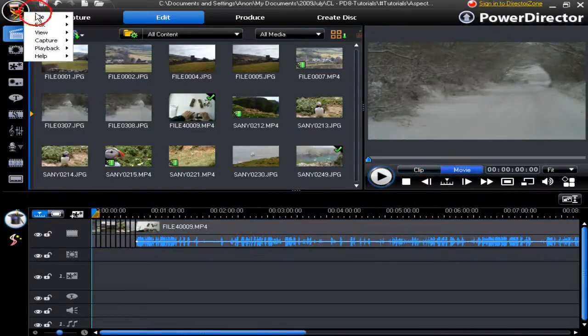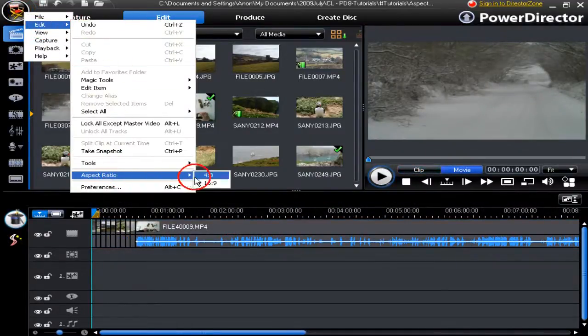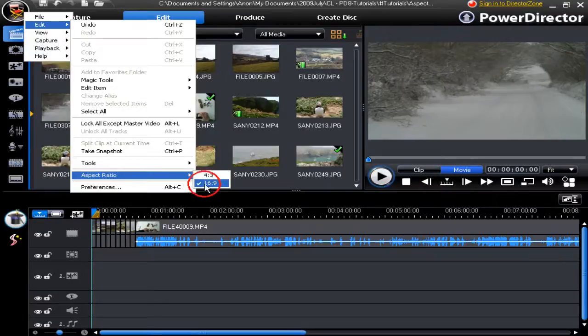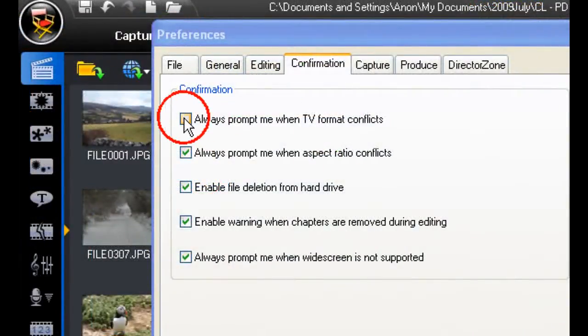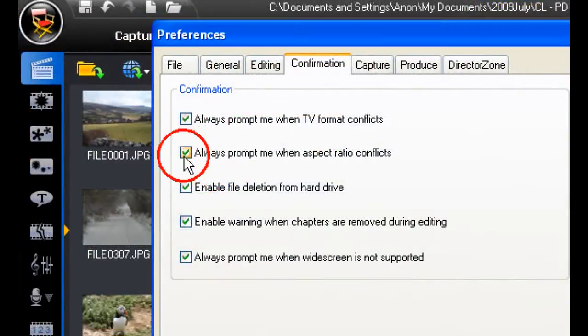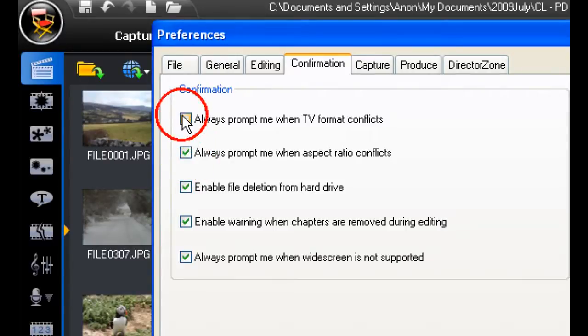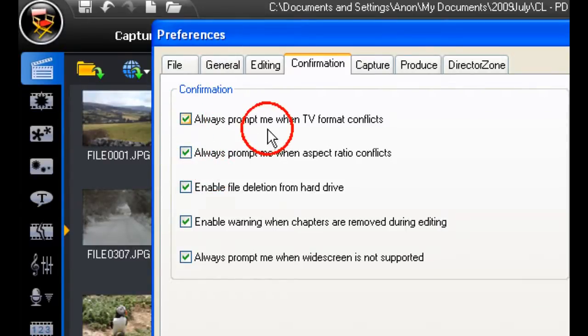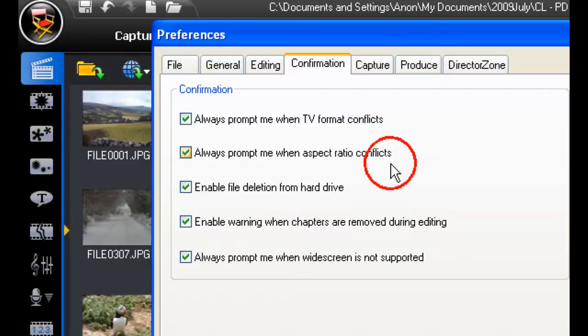Aspect ratio can be reset if you go to edit aspect ratio and choose 16:9 or 4:3. If you go into edit preferences, you have pop-up warnings that can be removed or put back by clicking on the check marks shown here.